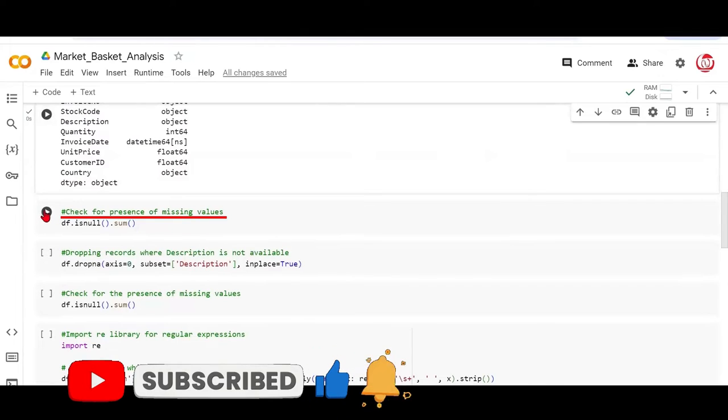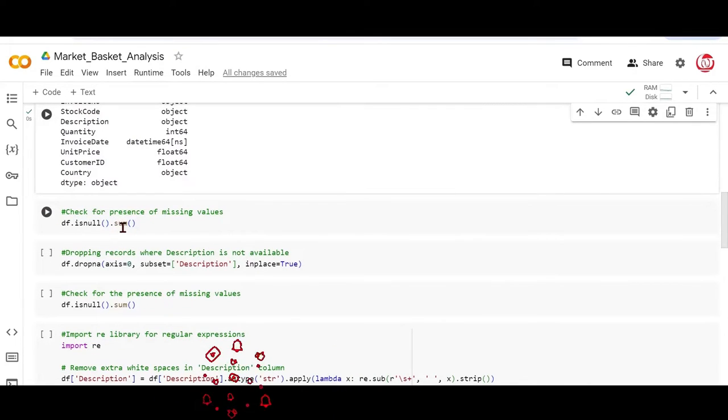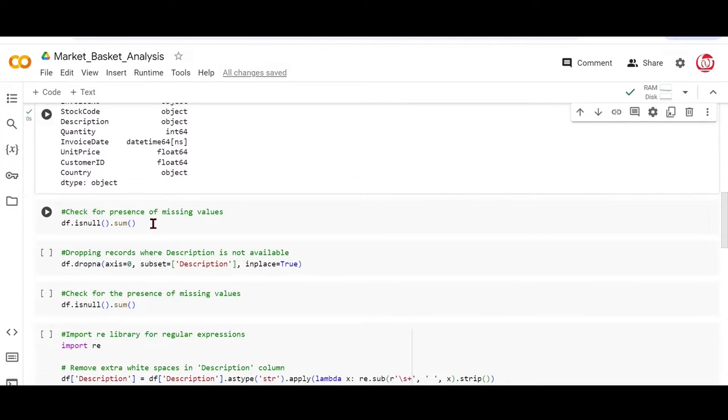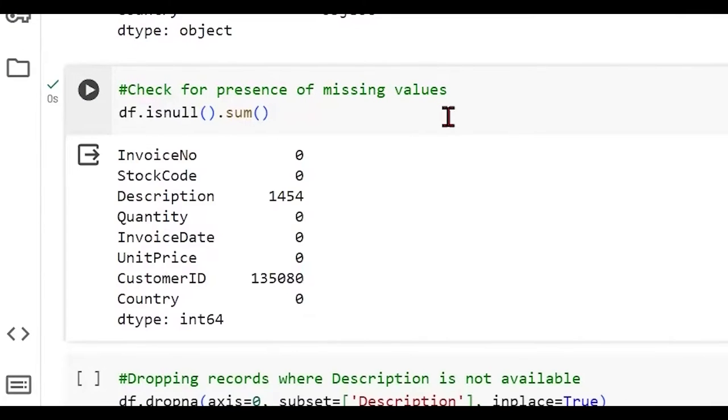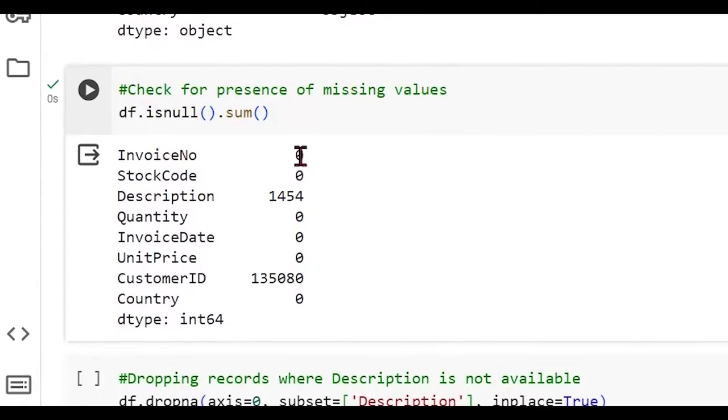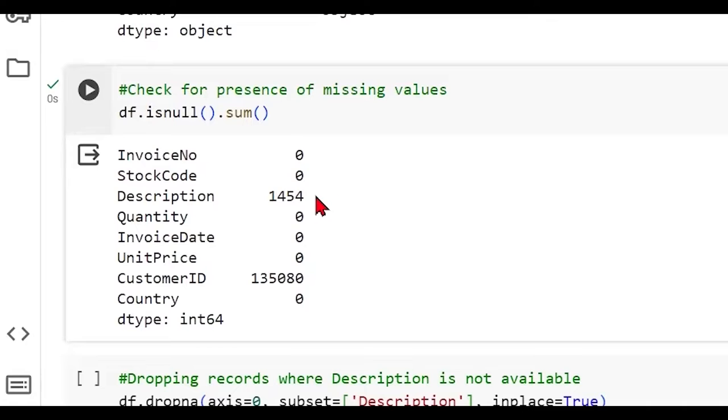We can also check for the presence of missing values because if you do not have the item available or transaction ID available, it is not advisable that you include those records here. We would not prefer doing imputation for these purposes. So let's see if we have missing values in any of these features. Invoice number is not containing any missing value as of now, but description definitely has missing values, about 1400. And that's not a big number considering a base of about 540,000 records.